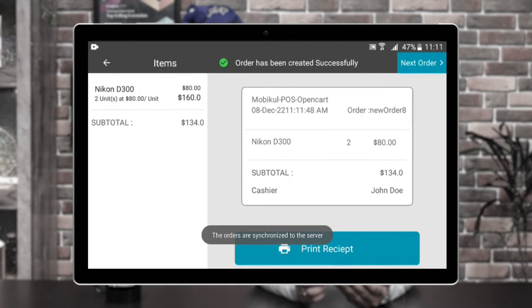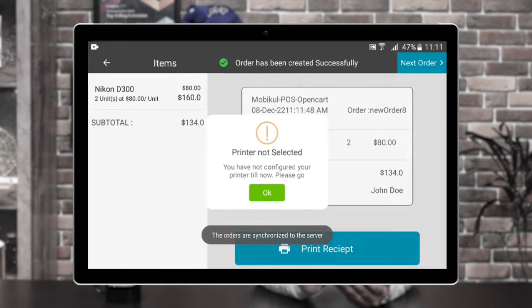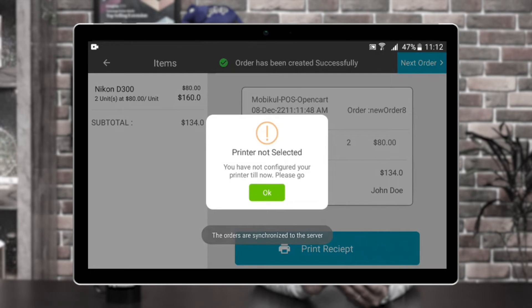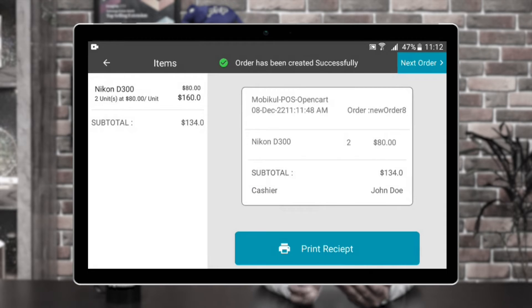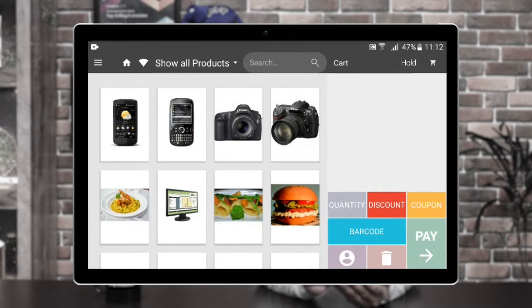If I want to print the receipt, I can tap on print receipt. You can see that we have still not configured our printer, so that's why we are getting this popup. We'll have to set that up. I'll tap on next order. So this was the section where we saw orders being placed and the rest of the sections available on the homepage of the POS terminal. At the very top we had different options and we saw those as well.